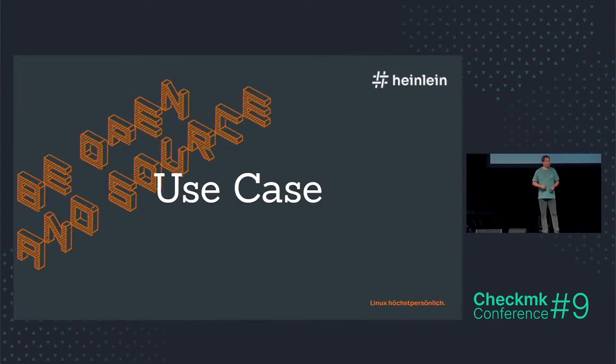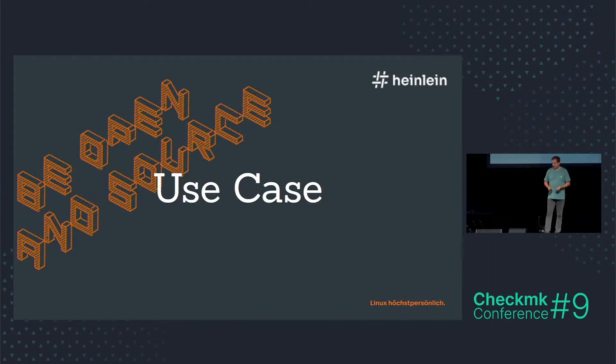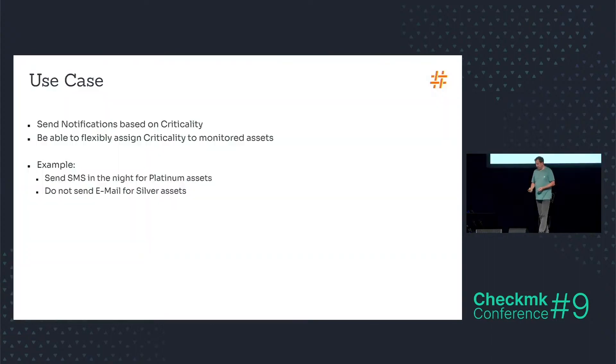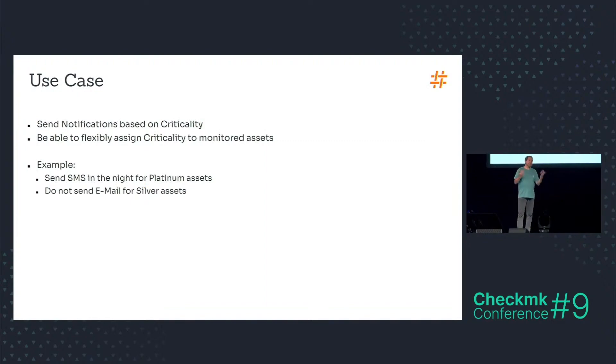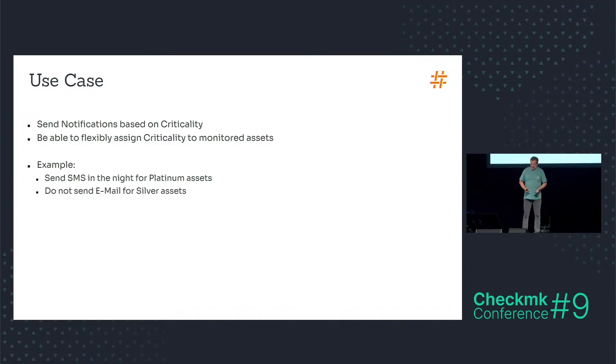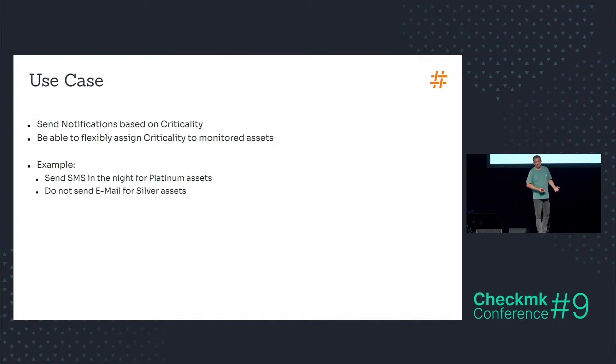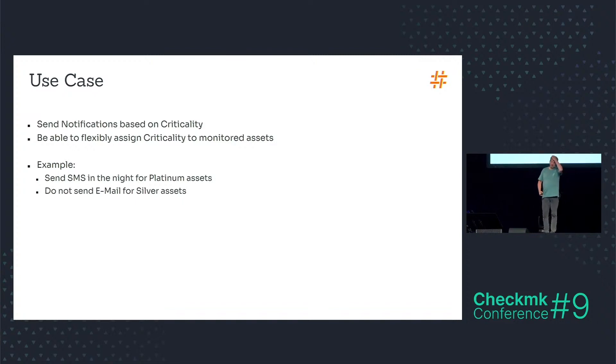Okay, what's the use case? I want to send out notifications based on criticality. And in addition, I want to be able to flexibly assign criticality to my monitored assets and not only to hosts on the host level but also on the service level.